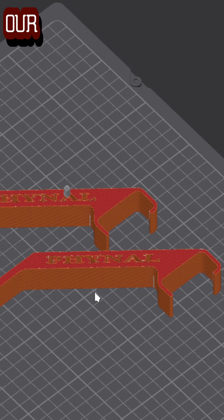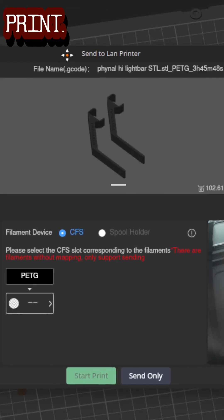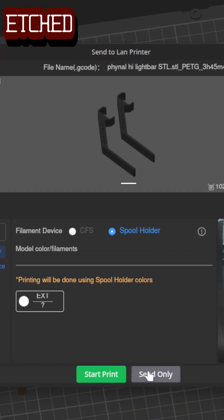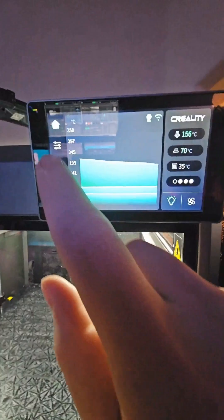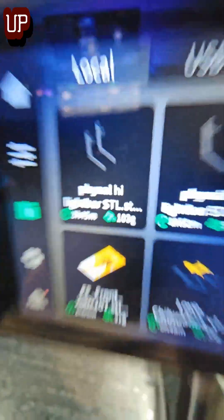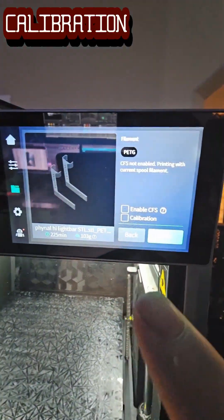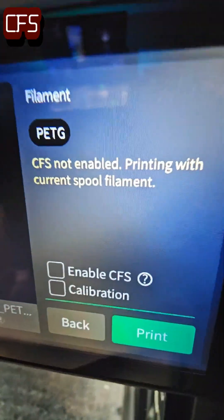We got our name etched into them, sent over to the K2, getting it loaded up right now. We don't need calibration or the CFS because we've got our PetG on the spool.